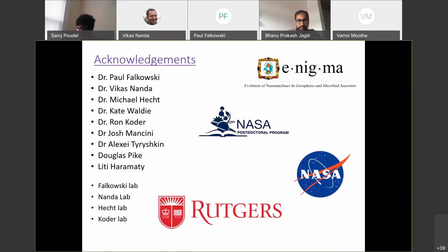I would like to thank everyone involved in the team, NASA, and NASA Astrobiology to start with. Thank you.